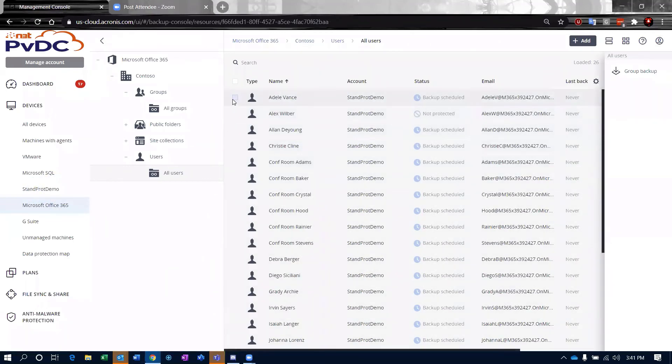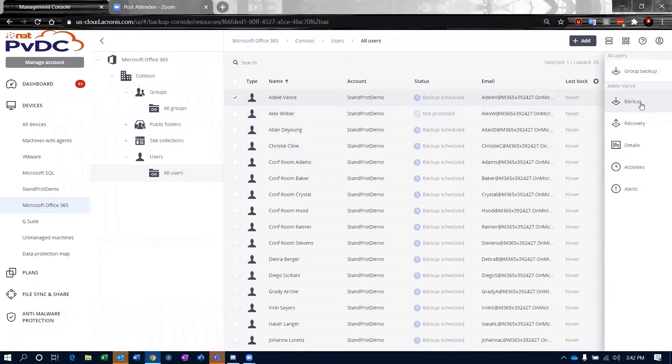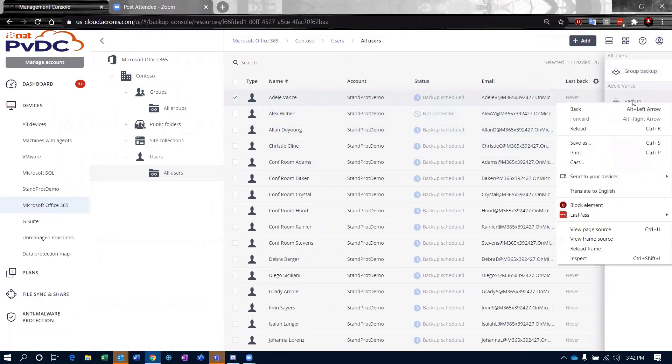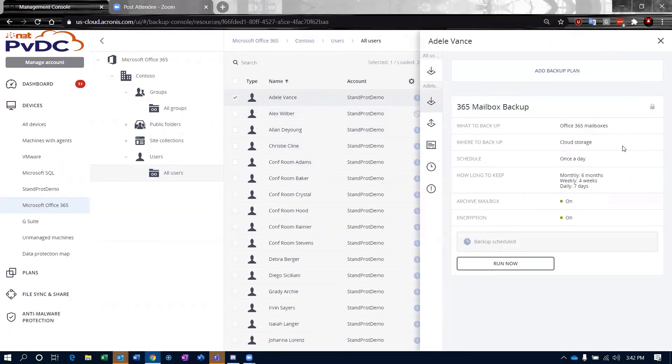You can come in and choose a single user and go to their backup tab. This is my 365 mailbox backup that I just applied to them.